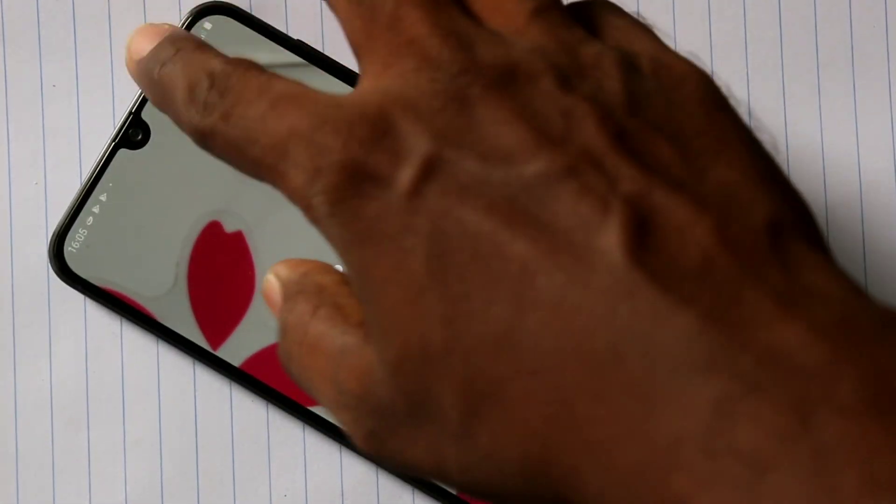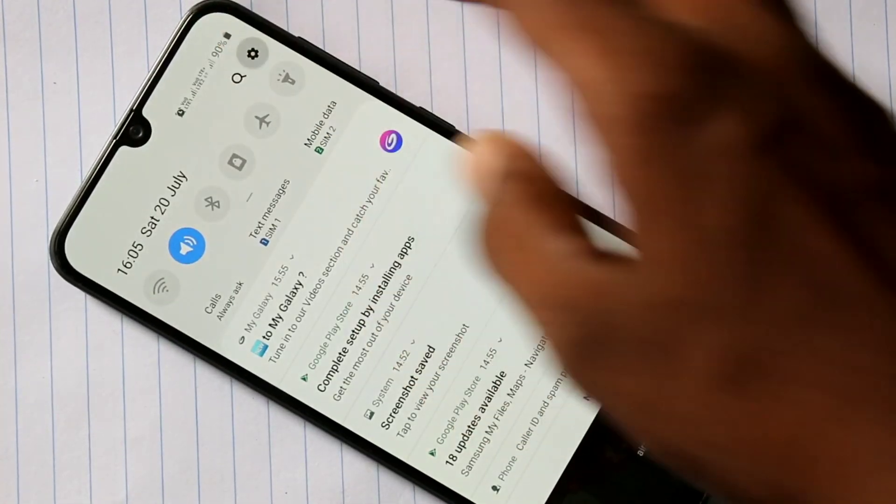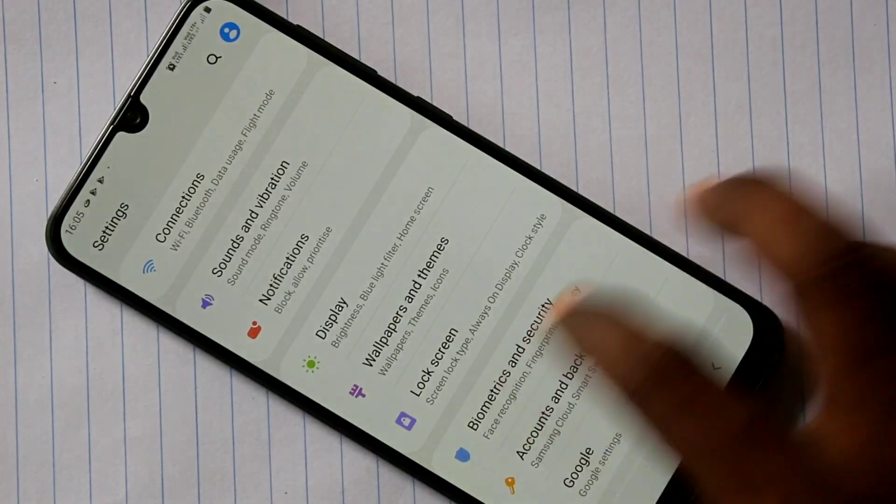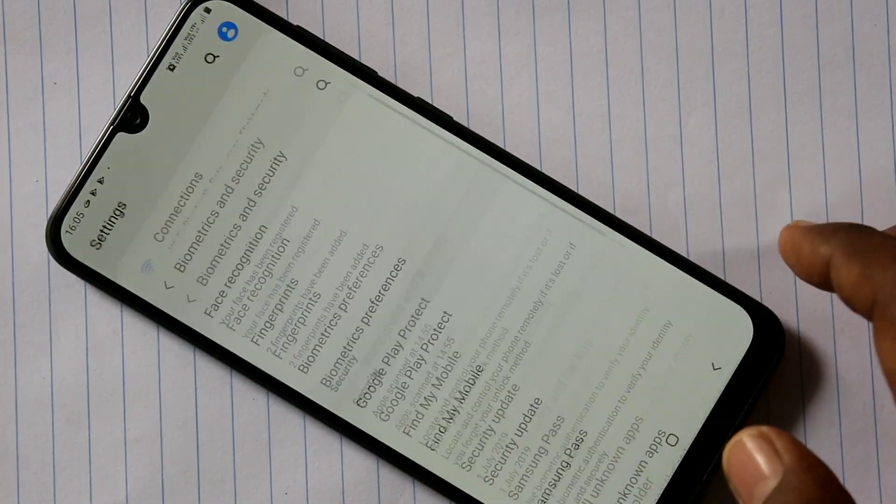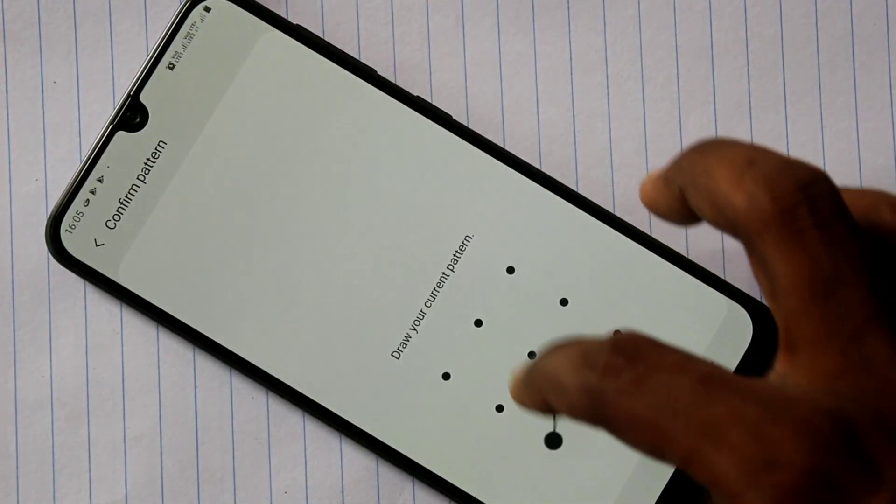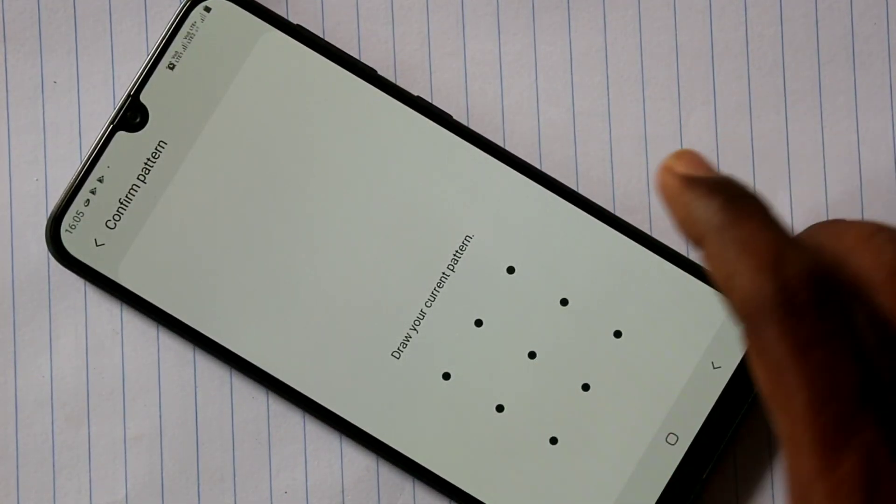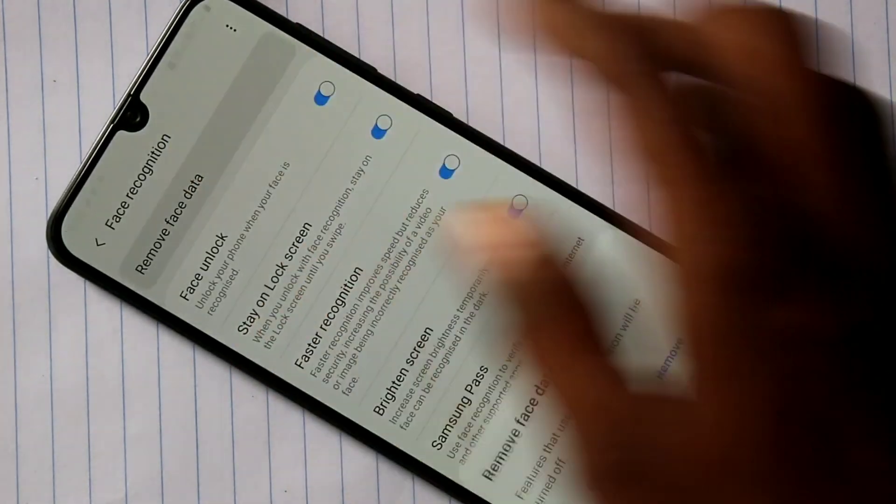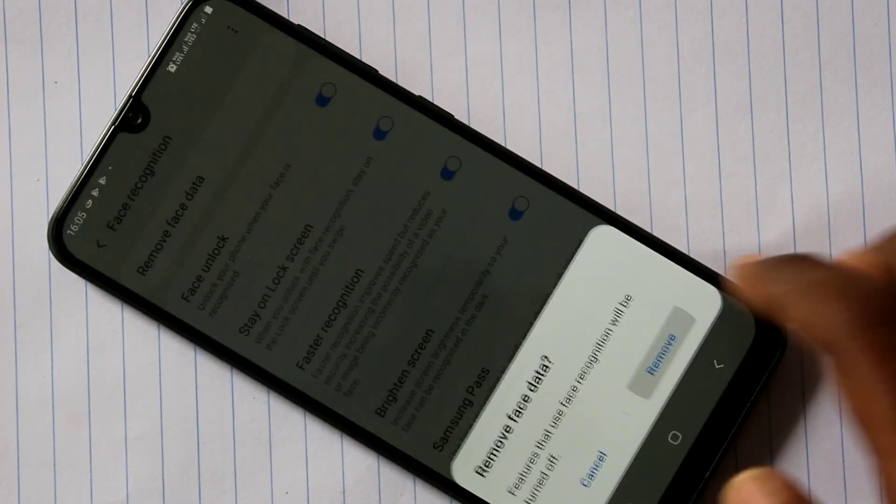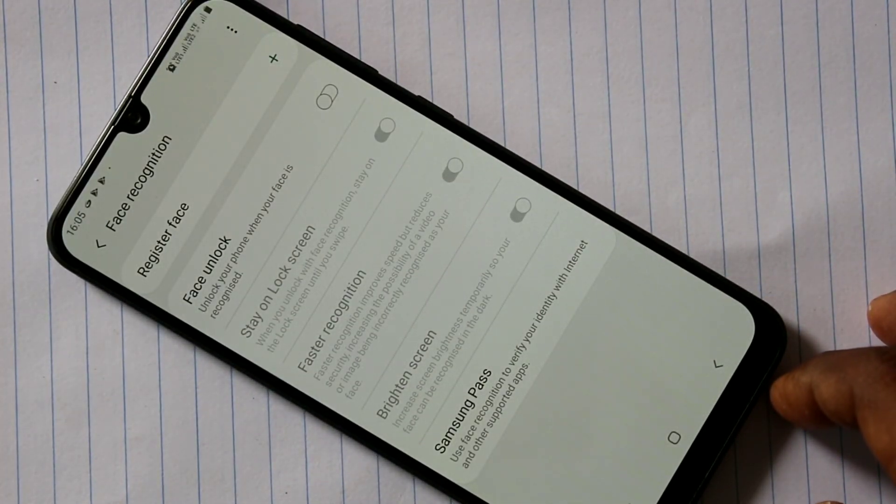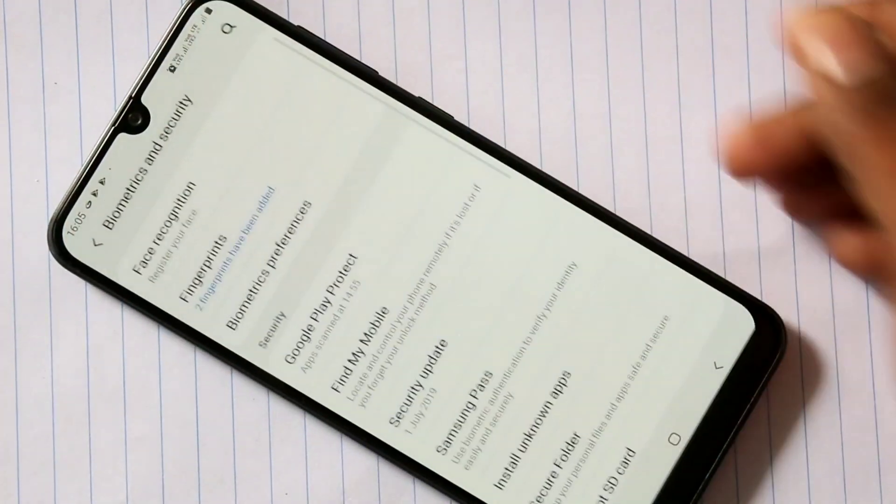First of all, go to Settings in A30 smartphone and click on Biometrics and Security. Click on Face Recognition and supply the pattern. Click on Remove Face Data. Yes, it has been removed successfully.